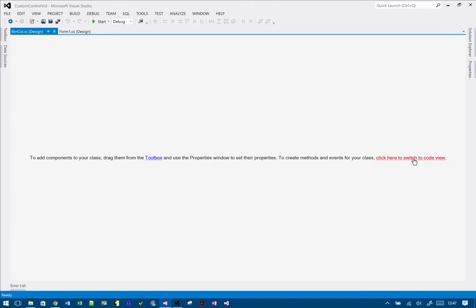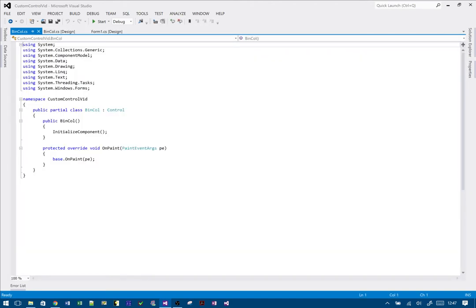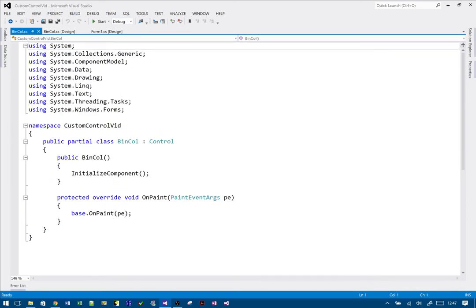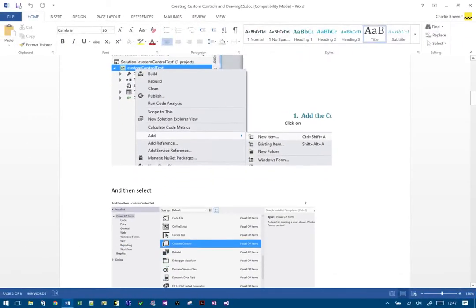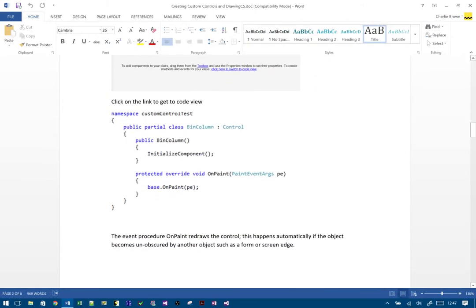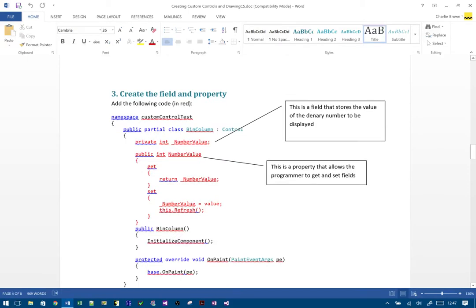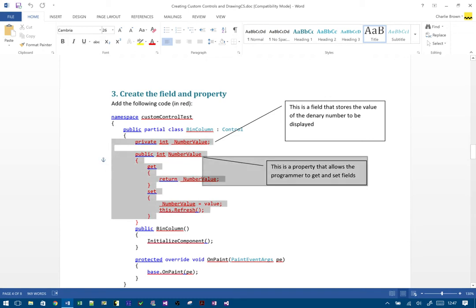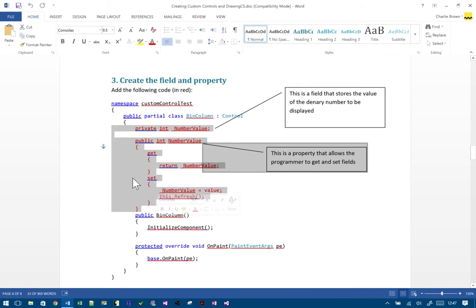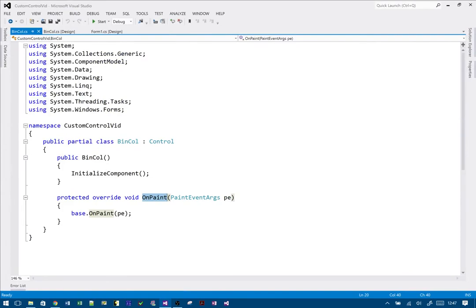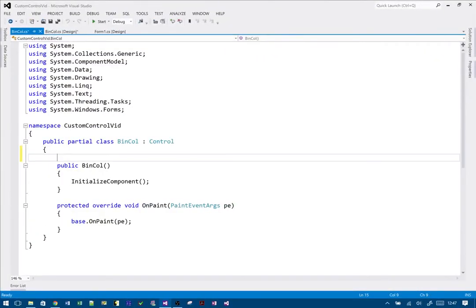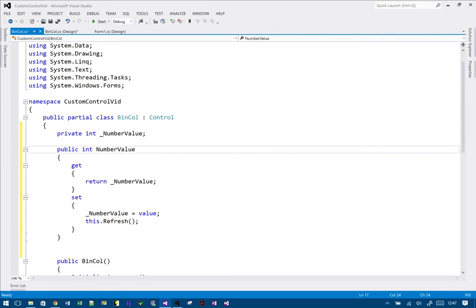Now I need to switch to code view because there is no design view — it just basically doesn't exist. Let's make the code a little bigger so you can see what's going on. It's created a class for us which inherits from Control, and it's got the OnPaint override here, which we don't need to worry too much about for the moment. Now what we're going to do is add some stuff to the class — essentially this code in red — so let's copy and paste that and make sure it goes in the right place.